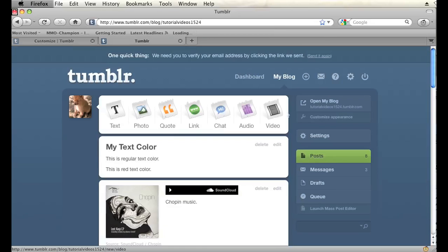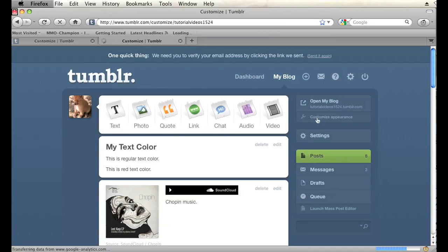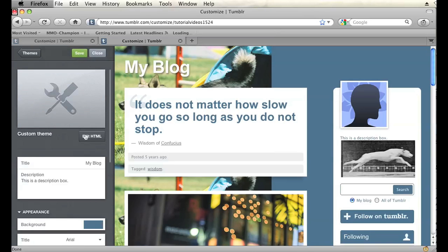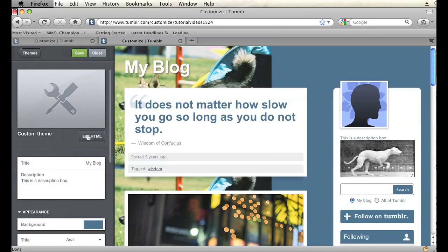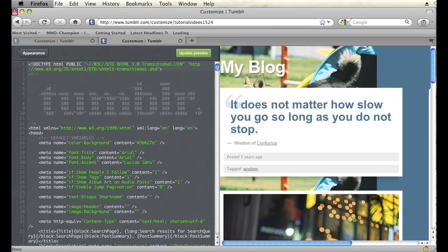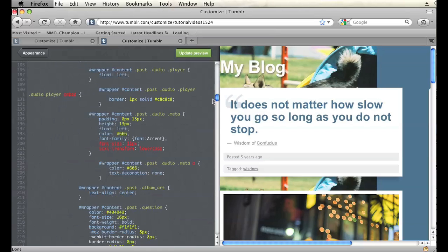And now I'm going to go into customize appearance for my blog. And then I'm going to click on edit HTML in the left hand column. And I'm going to scroll down to where my CSS begins.